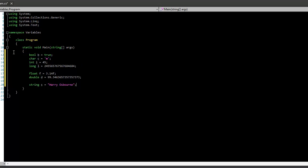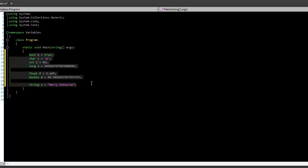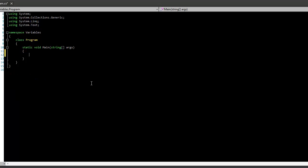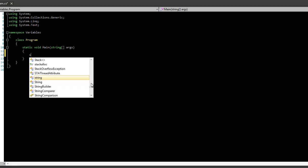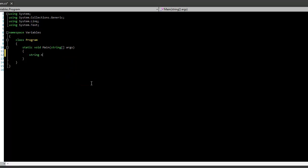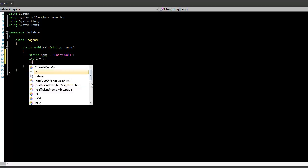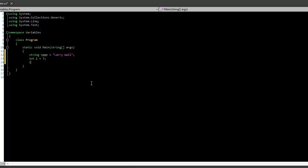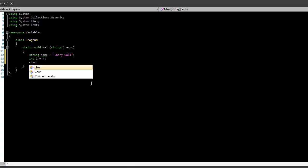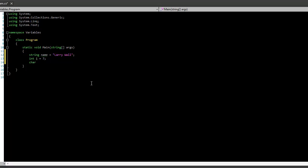So, like in our example, if we were making a program to keep track of a kindergarten class, we probably have a string called name, and that would be Larry Wall. So you would have a string that would hold the student's name, you'd probably have an int that holds their age, 7, and maybe a char sex, which holds male or female. So we'll put M for male. There you go.